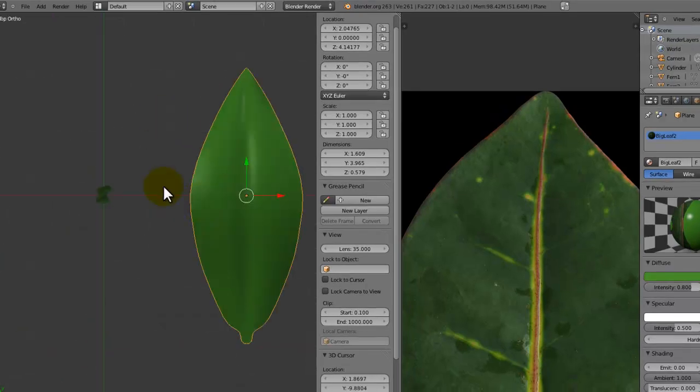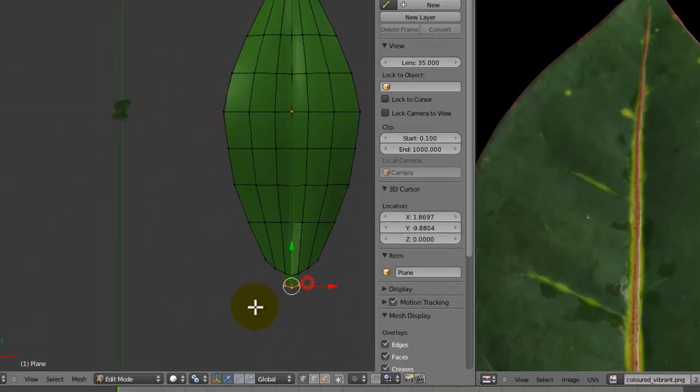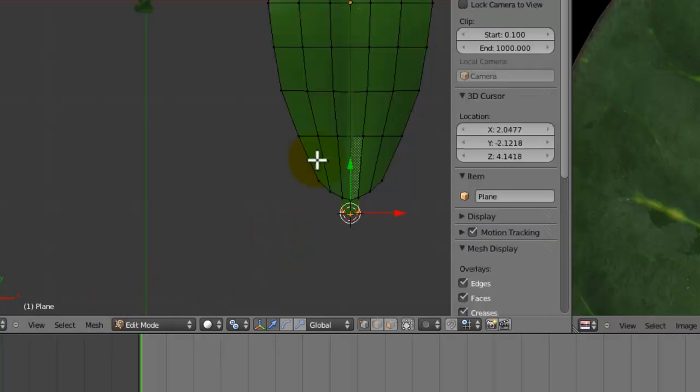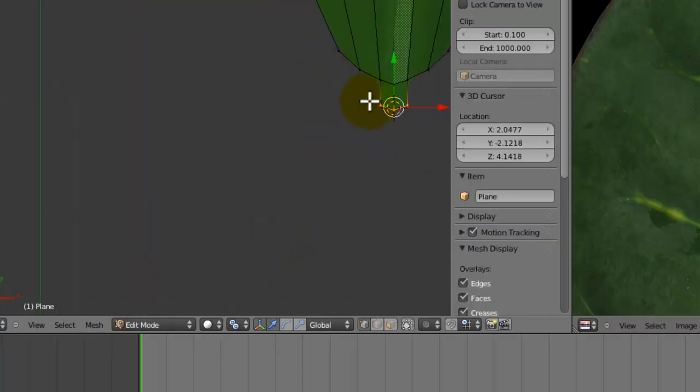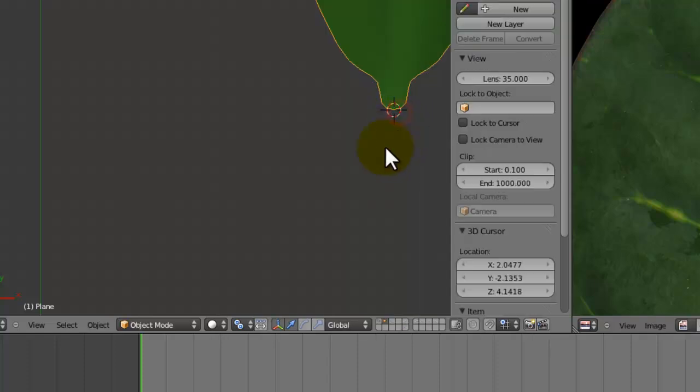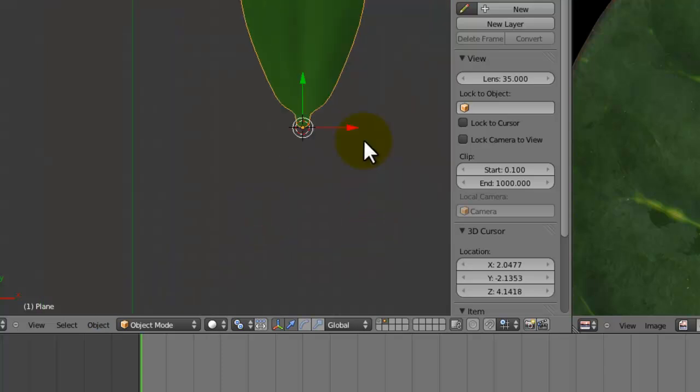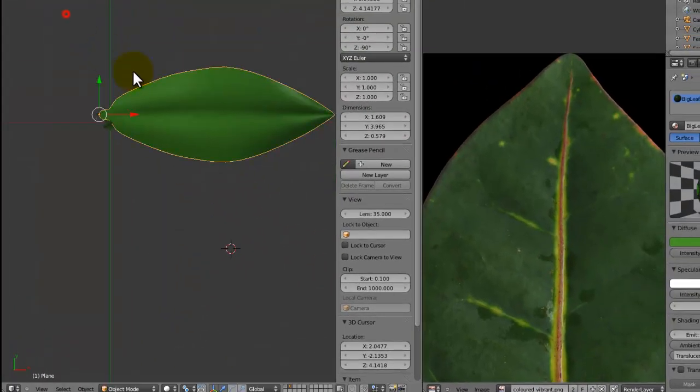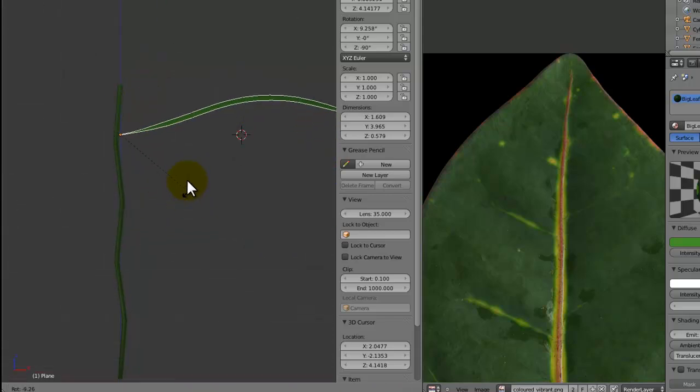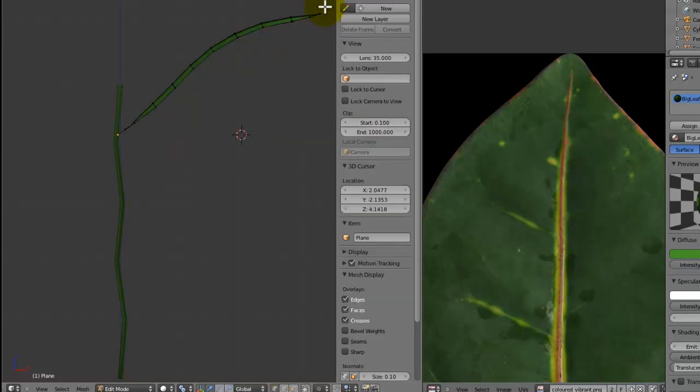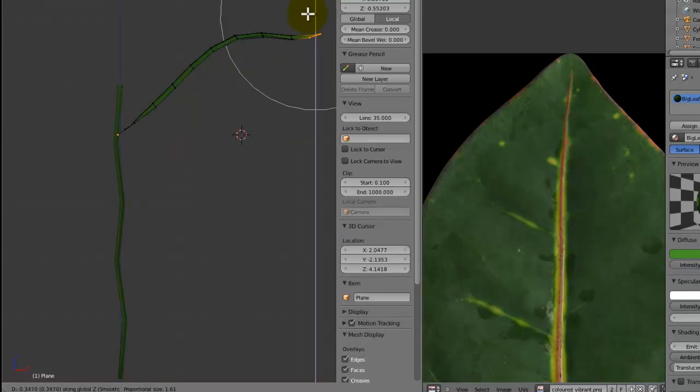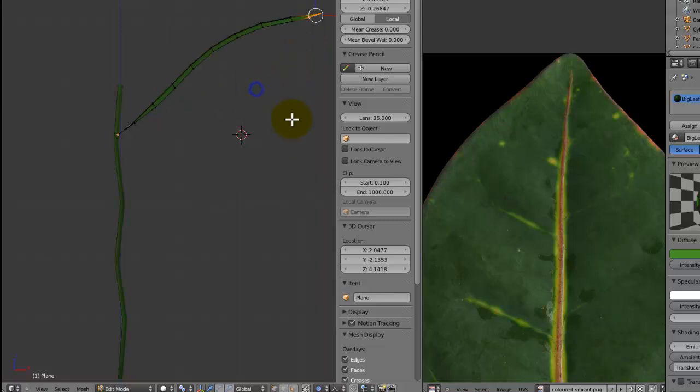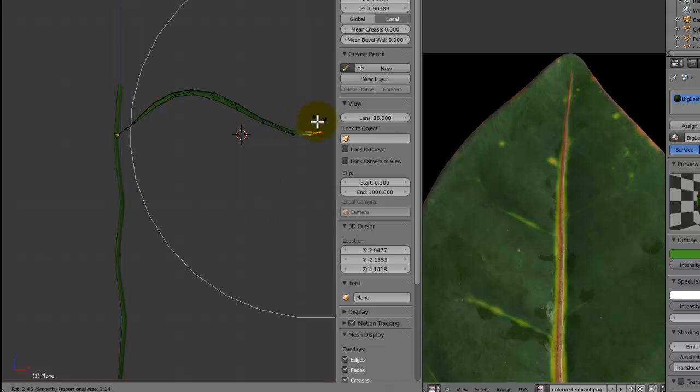Let's put this onto our stem, just get the origin point over there. To do that you just select the bit of the stem and press Shift S, cursor to selected. Then you press Object, Transform, Origin to 3D cursor. Now I'm going to rotate it by 90 degrees and just place it onto that right there. Let's rotate it as well, and with proportional editing, move all of this down like that, and then rotate it round.